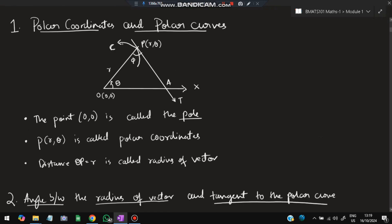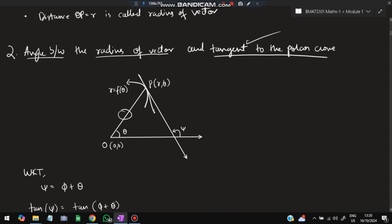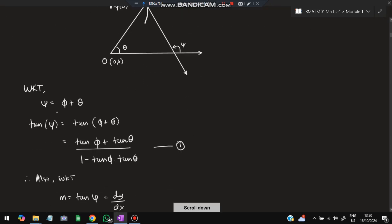The curve which has a tangent is called a polar curve. Next, we have the angle between the radius vector and the tangent to the polar curve. The radius vector and the tangent to the polar curve form an angle — we have to calculate this angle, which is called phi (φ). Here we have the relation: this angle equals φ + θ. Taking tan on both sides and applying the tan addition formula, we get an expression.